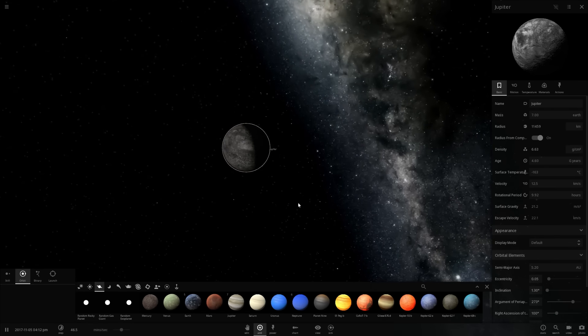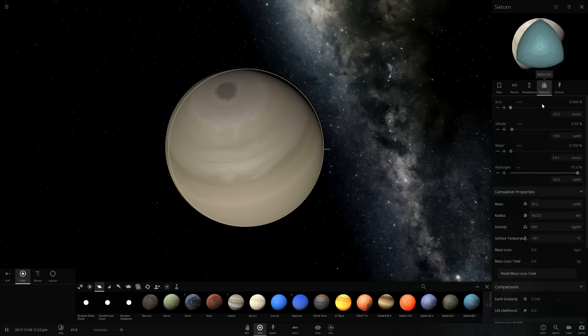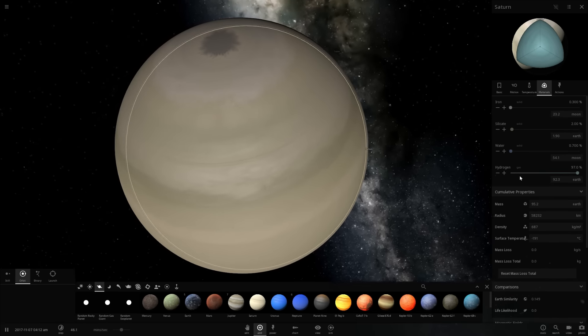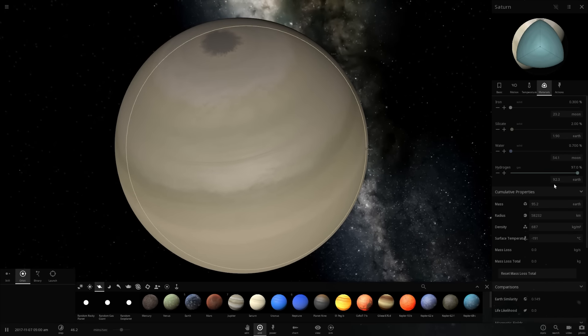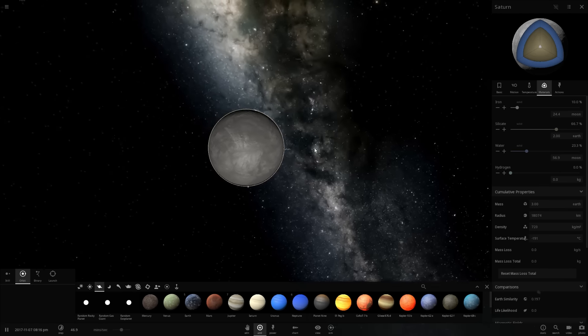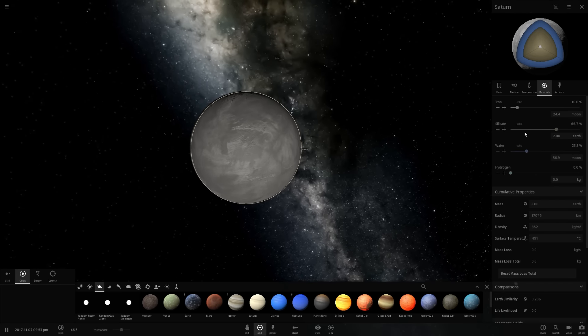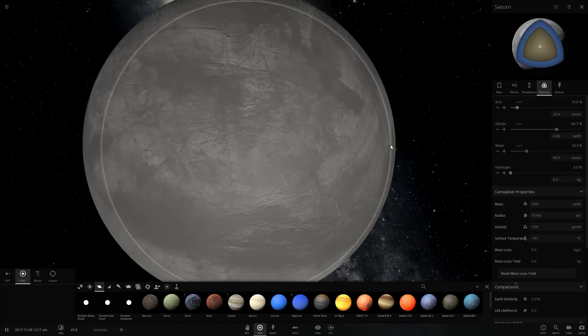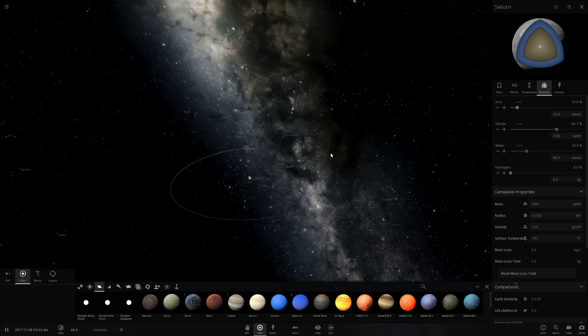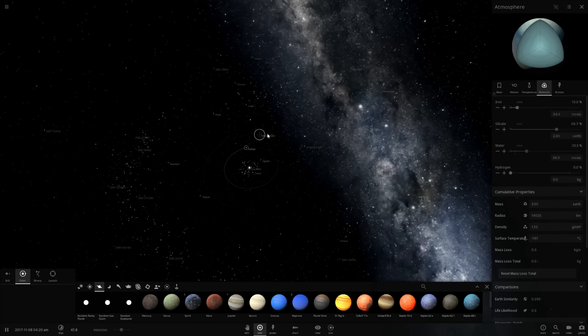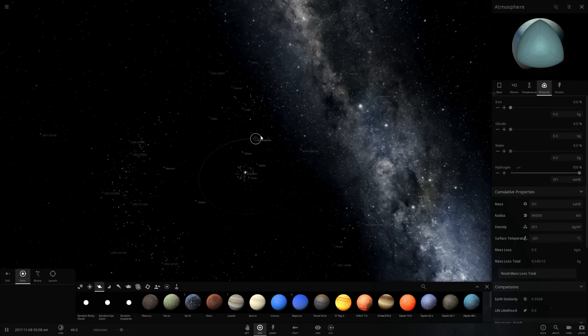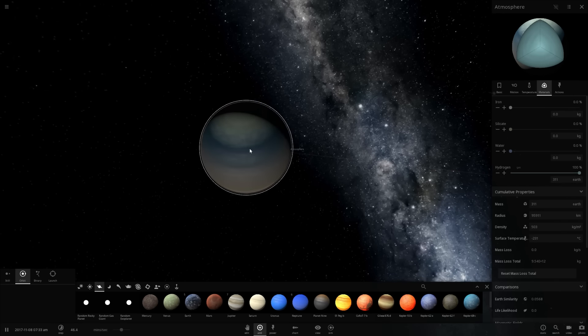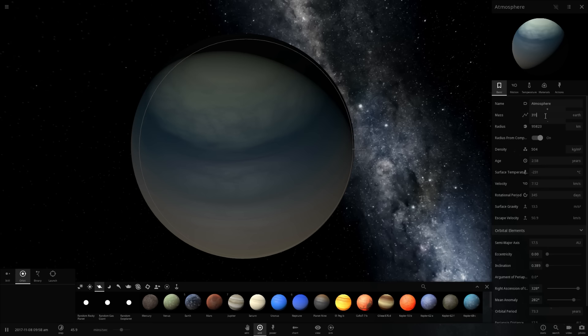All right, let's go to Saturn. And according to the simulation here, Saturn's atmosphere, or I guess Saturn's hydrogen content, is about 92.3 Earths in mass. So we're going to remove all of this, leaving nothing but silicates, water and iron. It's going to shrink a little bit and we're going to go ahead and add all of this hydrogen to our total atmosphere planet thingamajiggy right here and let's see what it looks like.